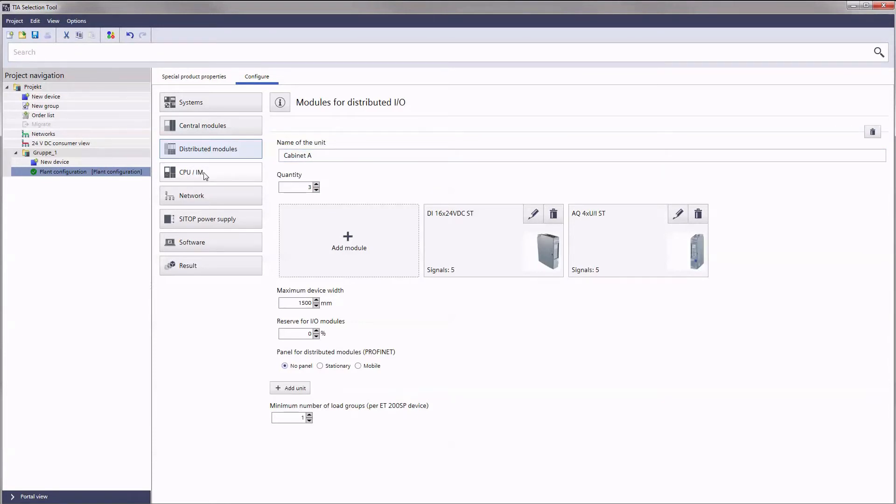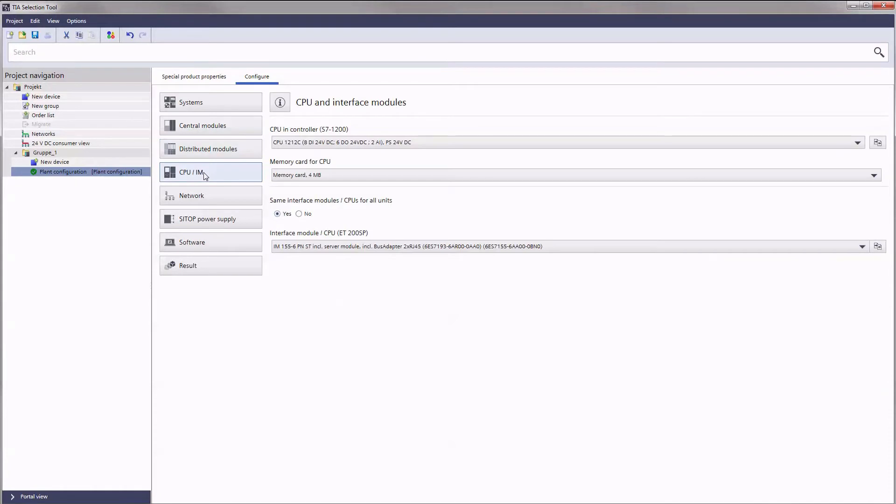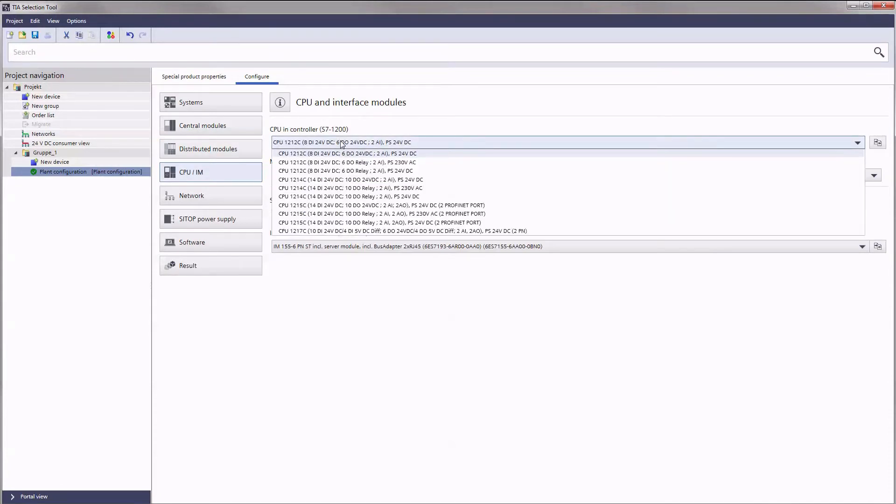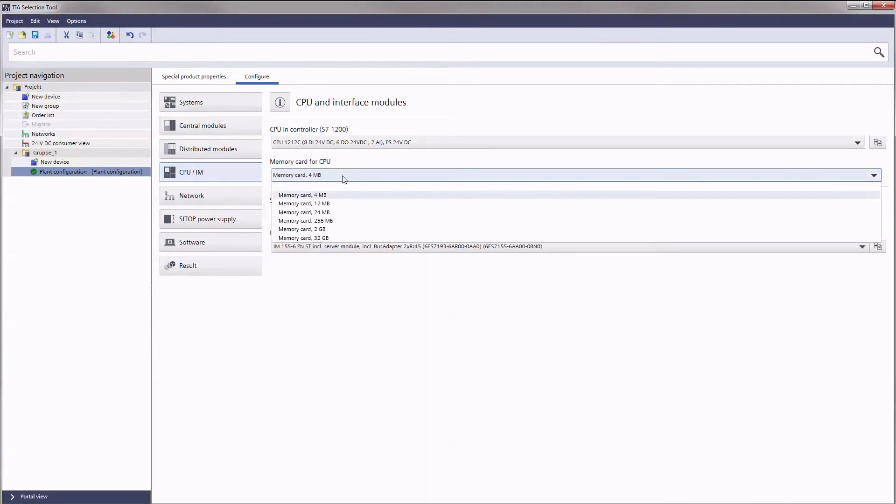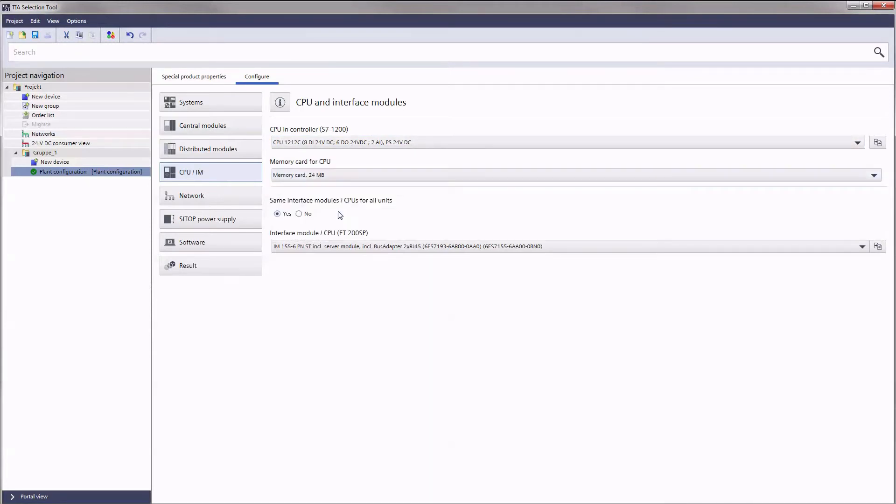Now, let's have a look at the computing power. You will now be offered the corresponding CPUs for the central controllers in line with the requirements you have made on the configuration so far. Here, you can also specify the type and size of the memory card required for the CPU.